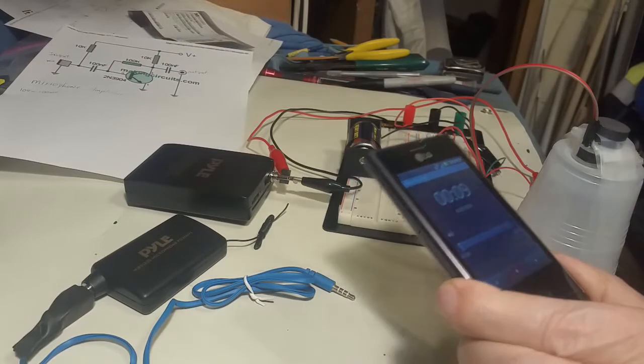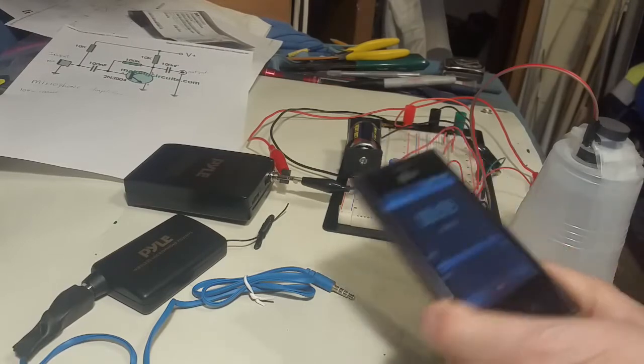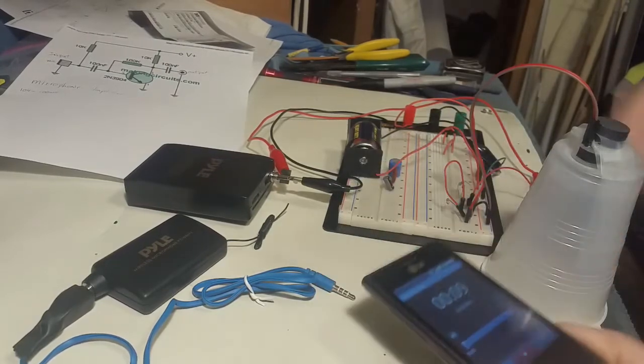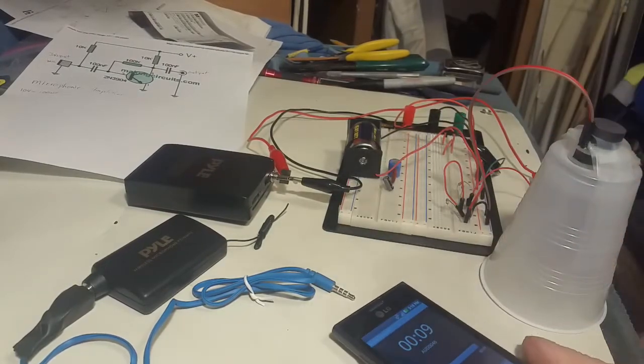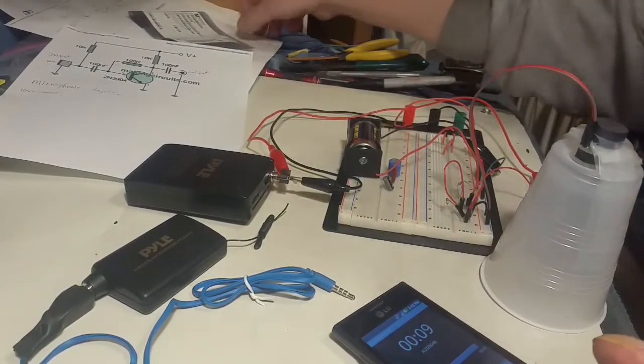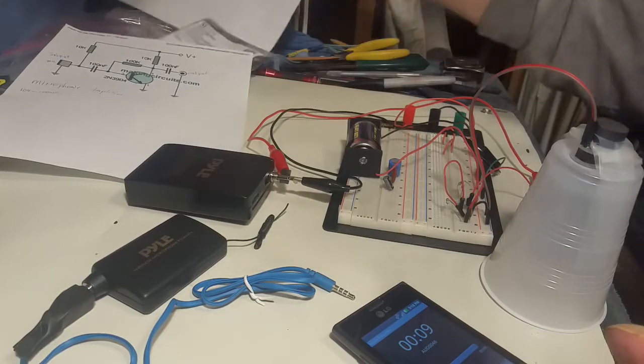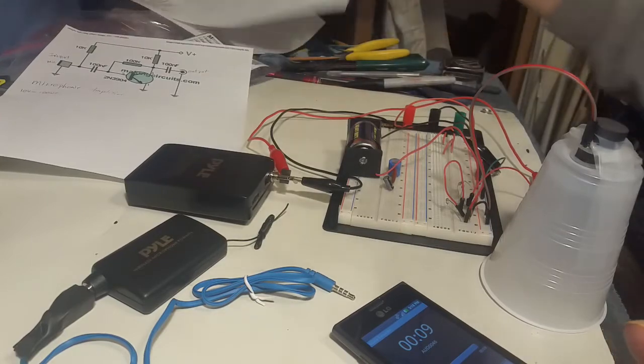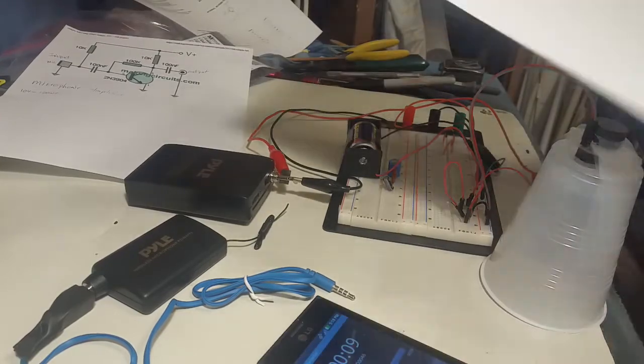So I need to get more amplification out of this circuit.